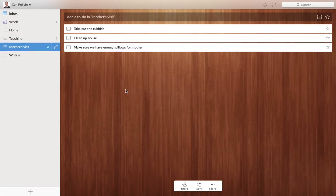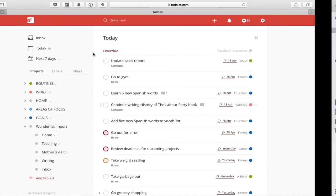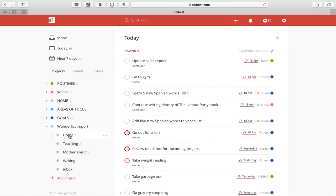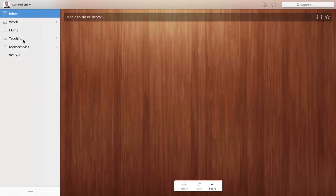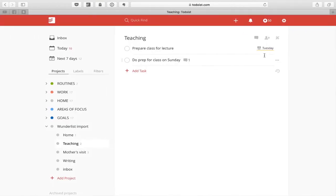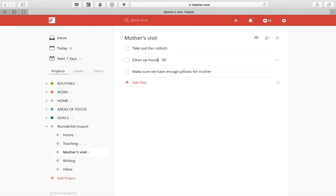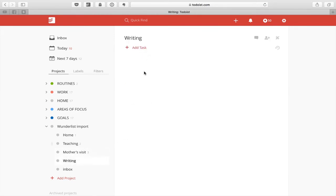Mother's visit — my mother arrives here in Korea tomorrow morning, so I've got to clean up the house. My mother likes a lot of pillows, so I put pillows in there and 'take out the garbage.' There's nothing in Writing and nothing in my Inbox. Now in the Wunderlist Import project: 'Buy new lens solution for my wife,' Teaching with the date transferred — it's actually set an alarm which I would turn off — 'Do prep for class on Sunday,' Mother's Visit, all come in nicely. Writing is there, and Inbox is empty.